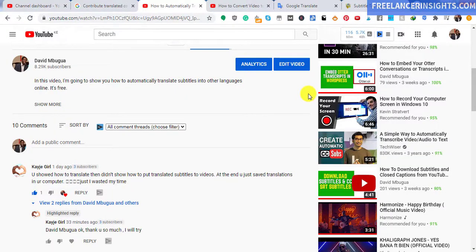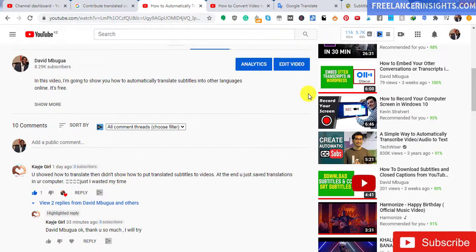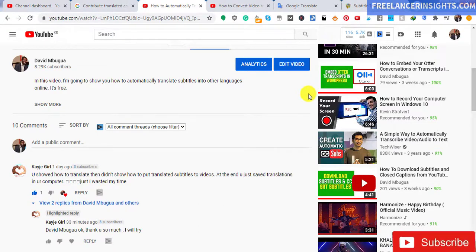In this video, I'm going to show you how to add already translated subtitles for your videos in YouTube Studio. Hi, my name is David. And if this is your first time, kindly consider subscribing to my YouTube channel.